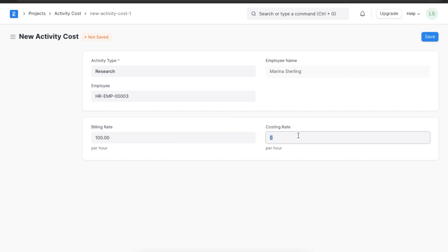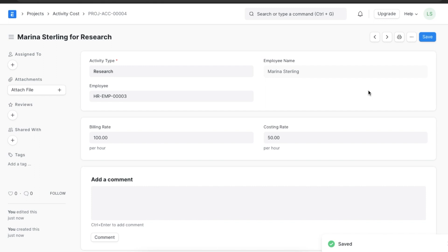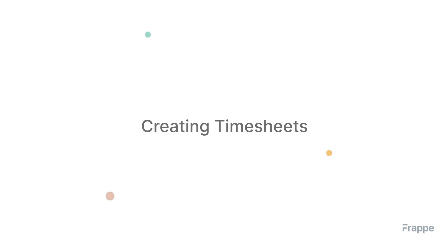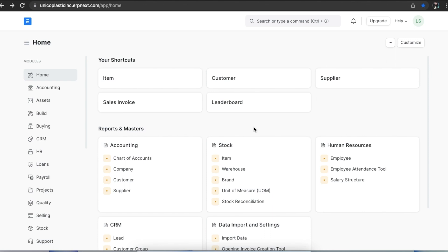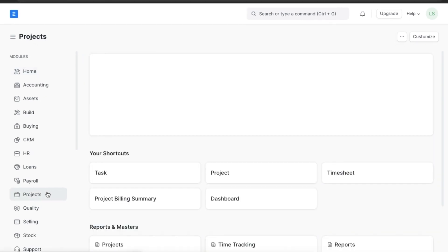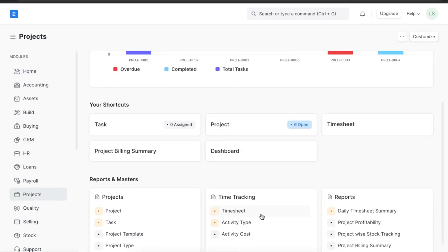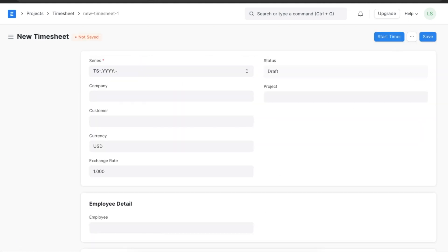We can now use this activity cost when needed while creating timesheets. Now let's create a timesheet. A timesheet is essentially a record of the number of hours worked by an employee on any particular task and project. Timesheets are especially useful in tracking time and material based projects. We can find timesheets in the projects module under the time tracking section.